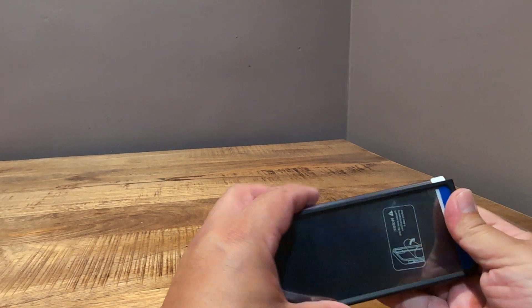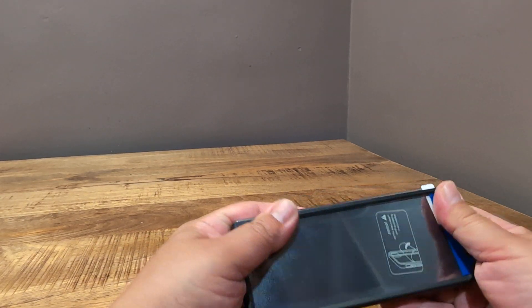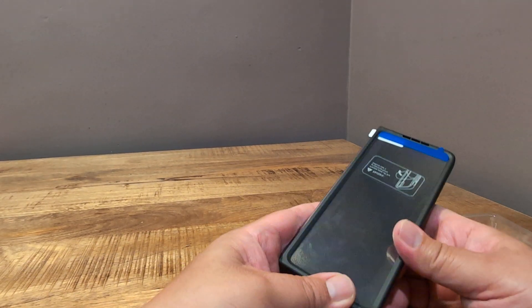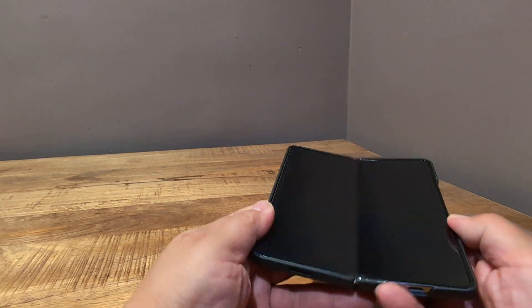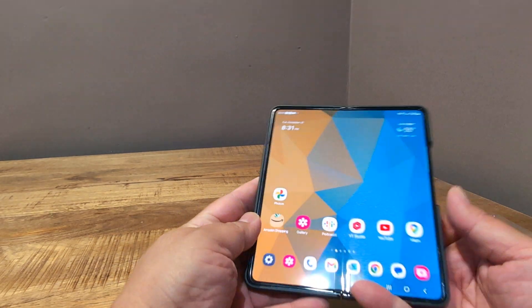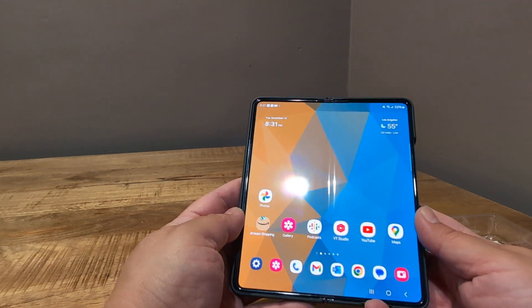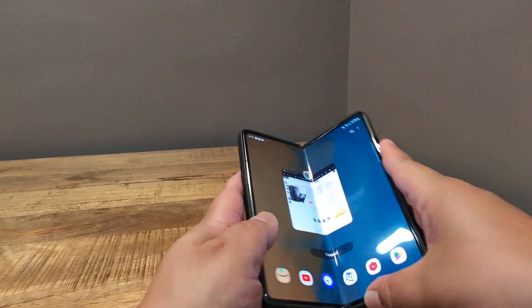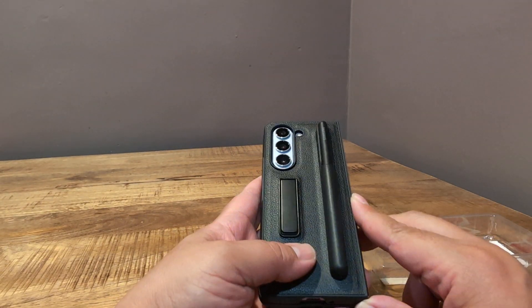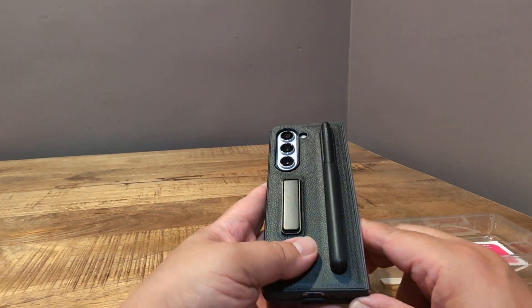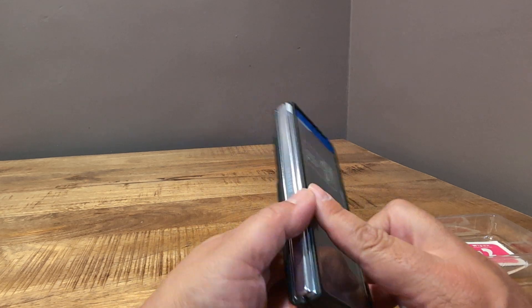So let's see here. Yeah, this is the way it goes. And there we go. So it fits well. And yeah, it's pretty good for a $10 case. I'm not going to complain about it.